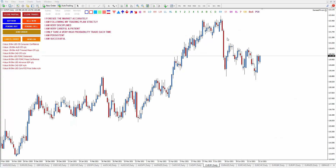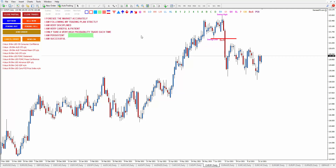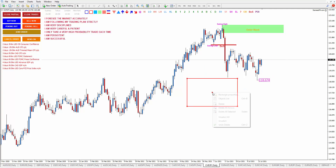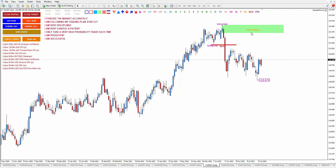CHF/JPY is also the same. Here is a clear order block that has not been hit yet by the price. That is a swing high, swing low, this is break of structure, and here is the order block — the last bullish candle before the breakout happened. The price may touch this and then go lower. Your first take profit target would be this one. The clearest order block is this one.